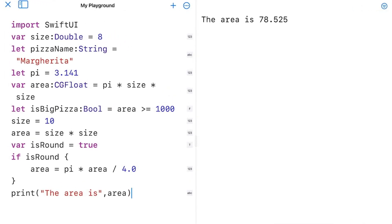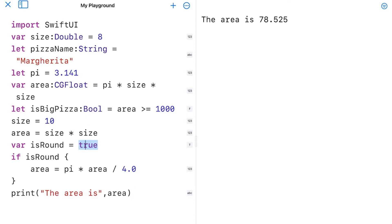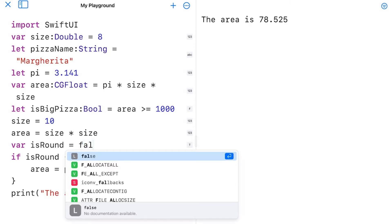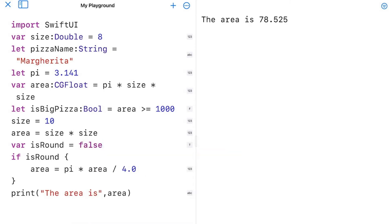So we got the area here for 10. And being true, we get 78.525. Now I can go ahead and change my is round here. And I can change that to false. Run it again. And now it's 100 because it's taking 10 times 10 and getting 100. And we're getting the area of a square pizza.